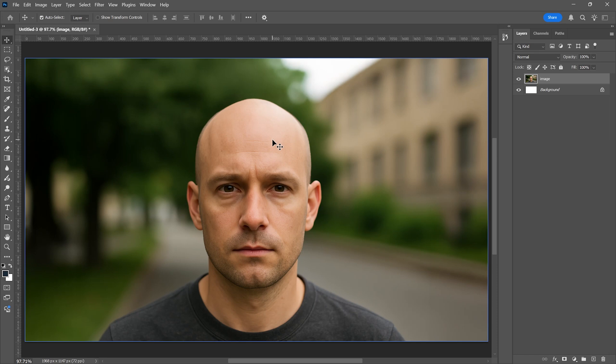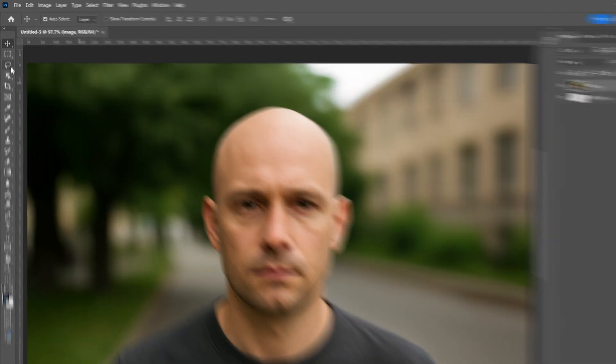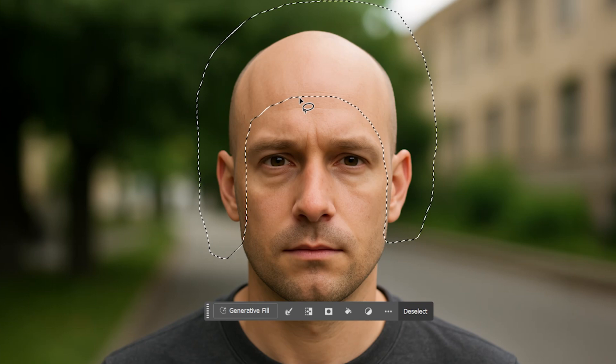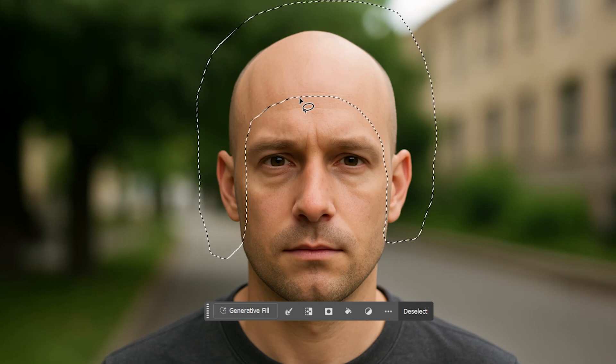Now let's go through the steps for adding hair. Open the photo in Photoshop, preferably one where the face is clearly visible. From the toolbar on the left, choose the Lasso tool and make a selection over the area where you want to add hair. For example, draw a selection across the top of the forehead. If you are going for a longer hairstyle, include the area behind the ears as well. The key is to select a wide enough area based on the hairstyle you plan to add. The more precise your selection, the better the results.